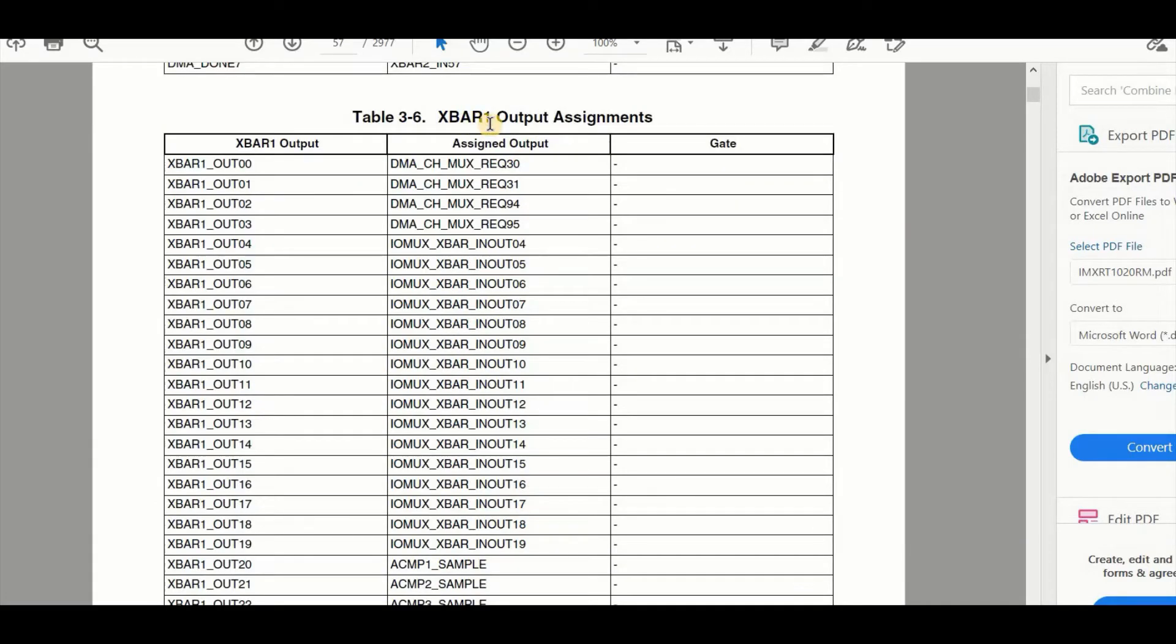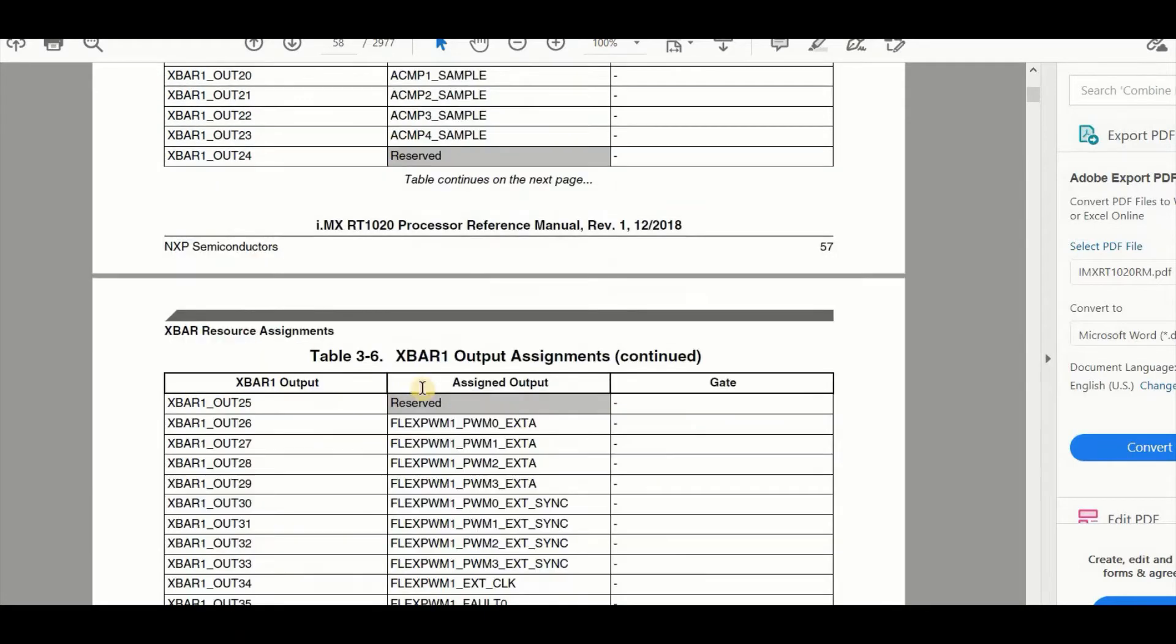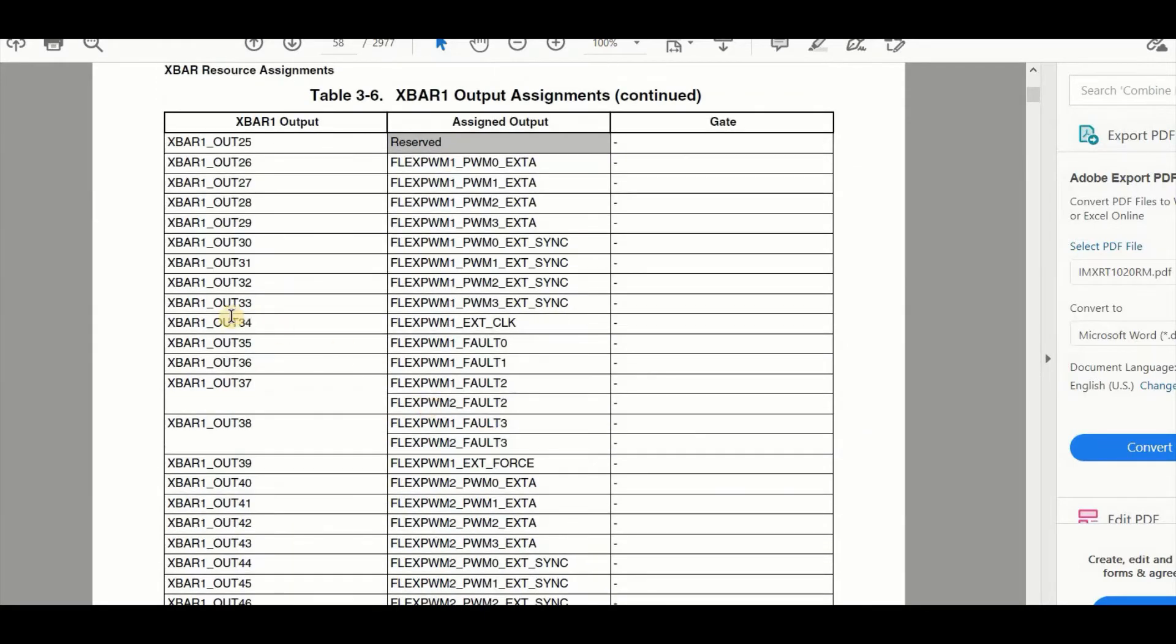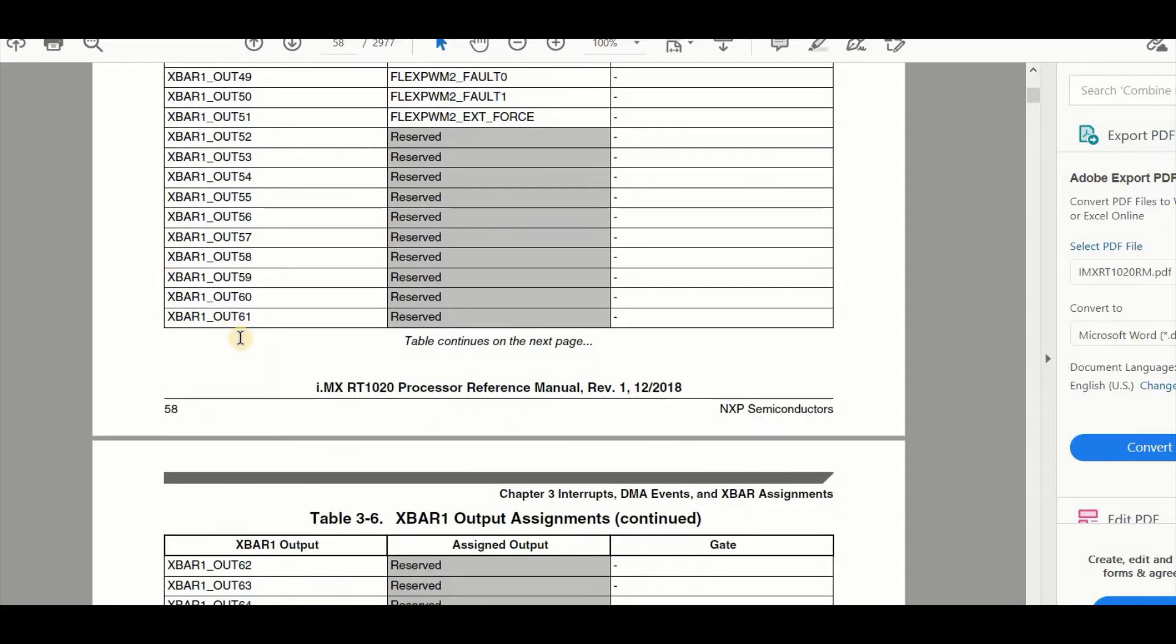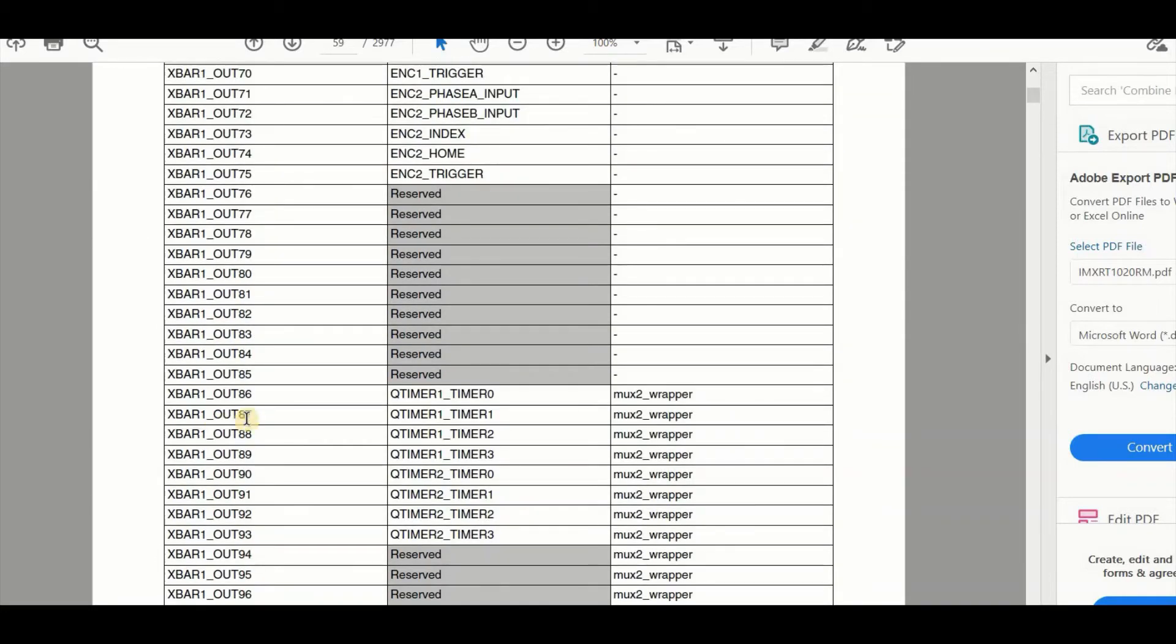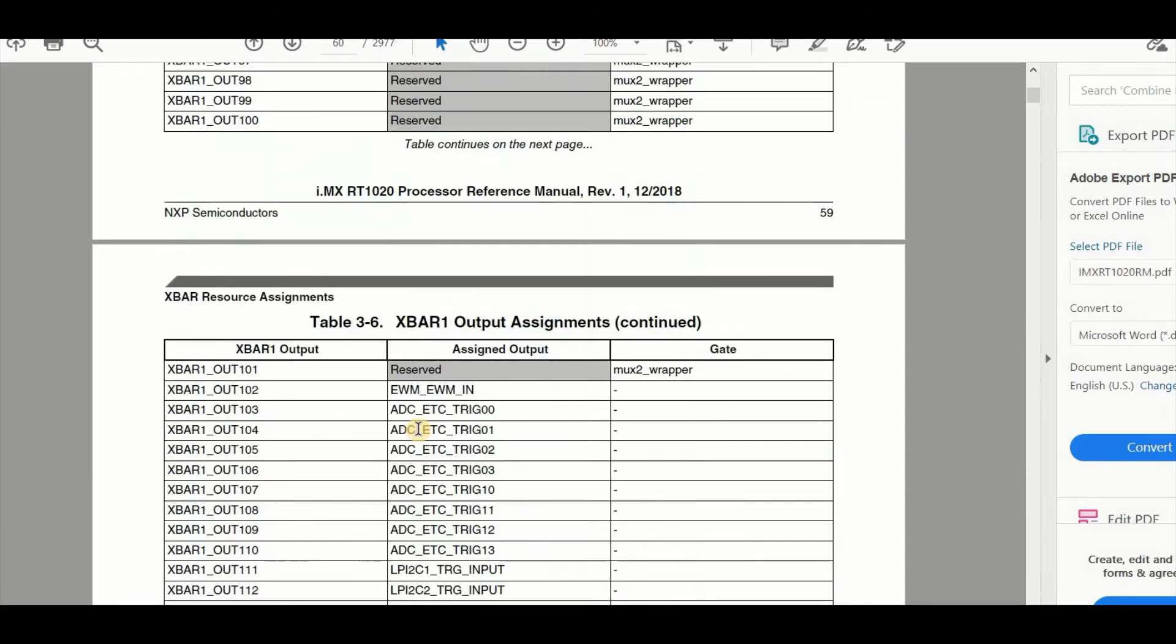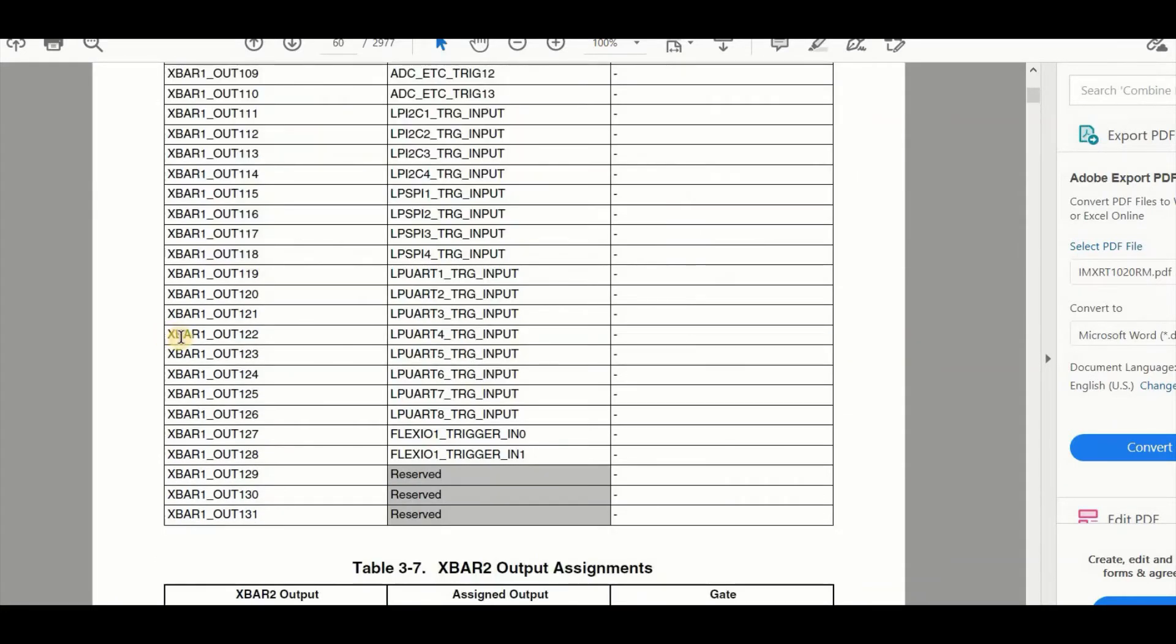And looking at the X-Bar output assignment we also find a list. For example, this X-Bar output is connected to a certain pin. This one here is connected to the Flex PWM module. This one here is connected to a Q-timer and this one here can trigger the low power UART 4.